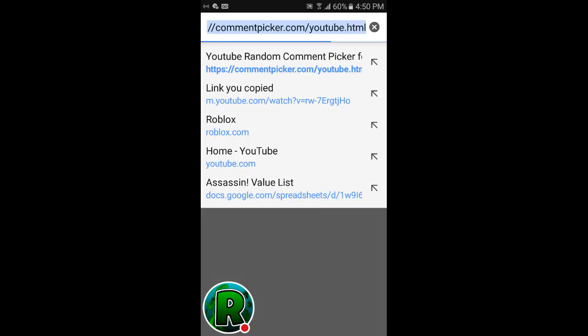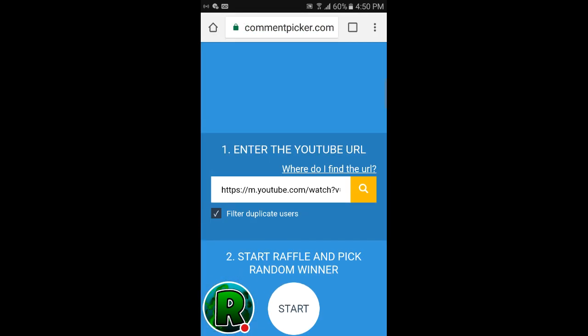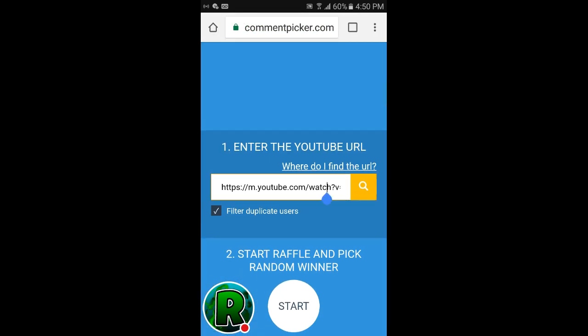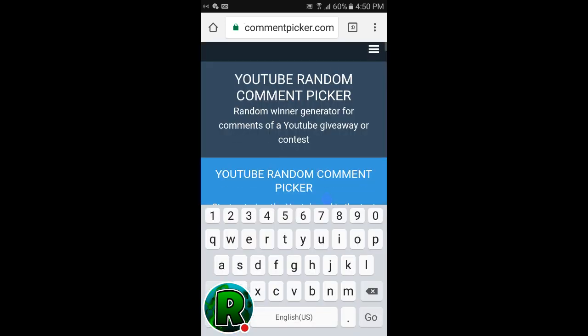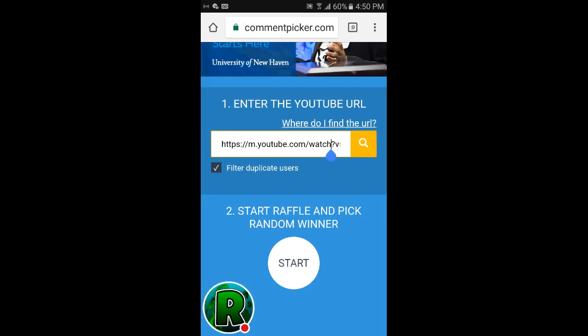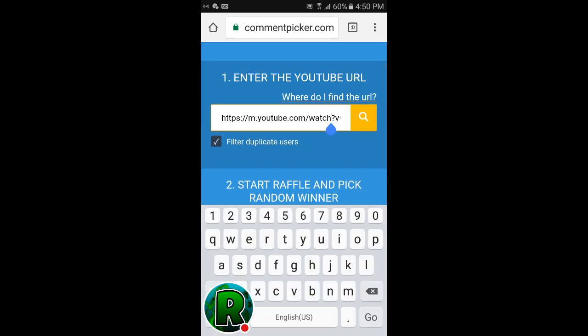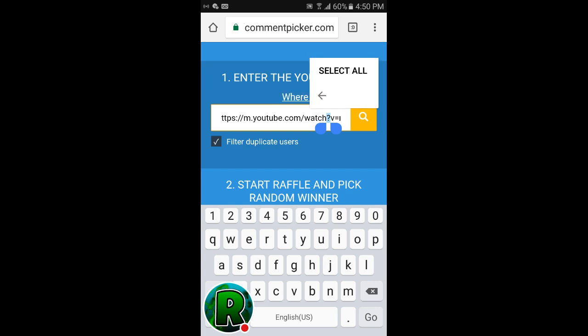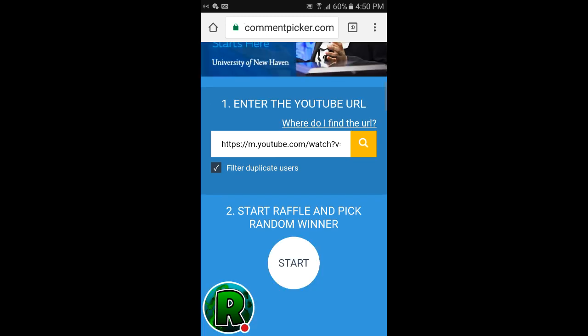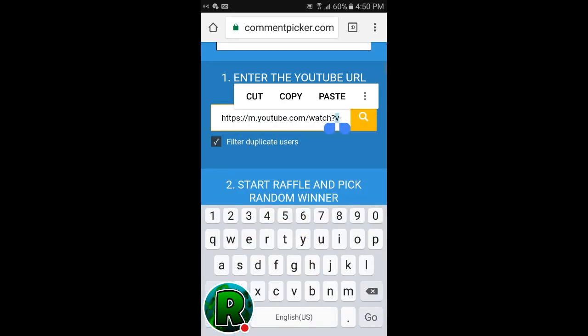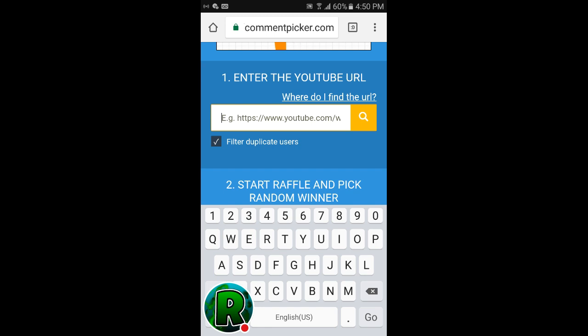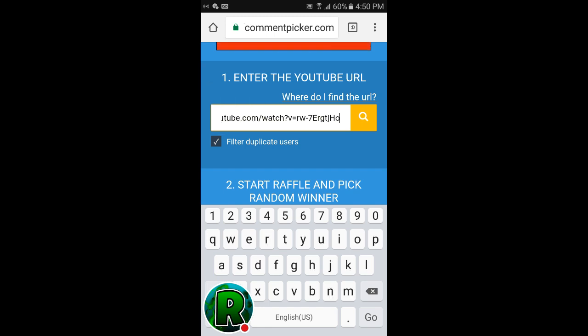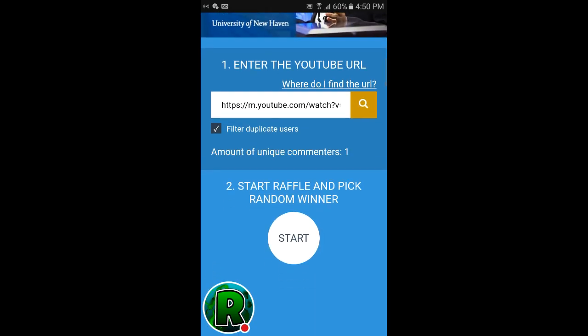All right, we're here at the YouTube comment picker. All right, this is it. Let me select all, wait let me see something. I don't think that's right, whatever, let's see.